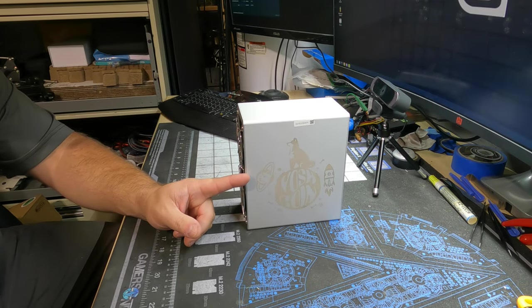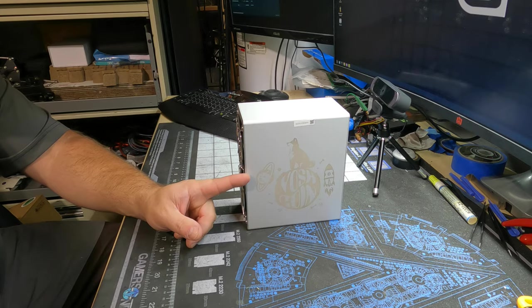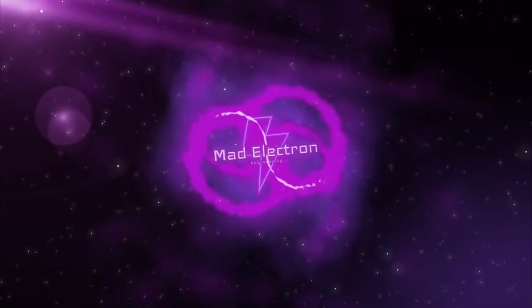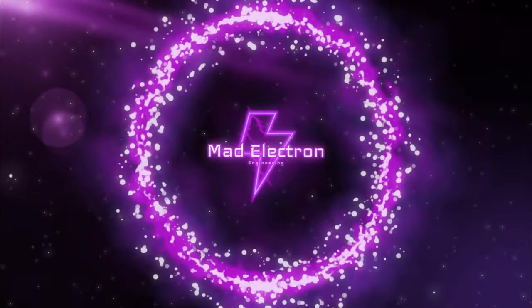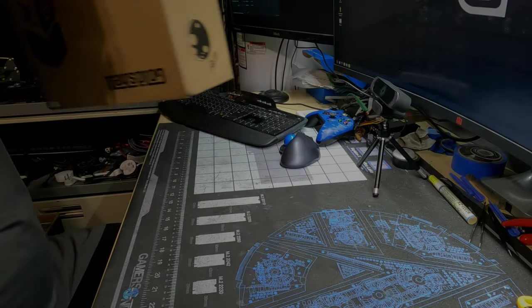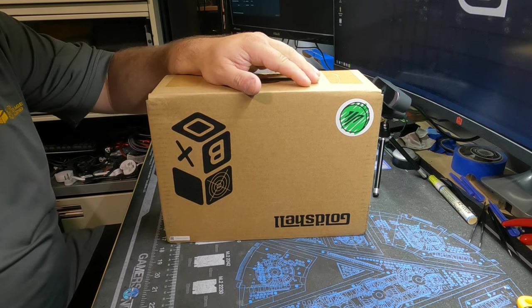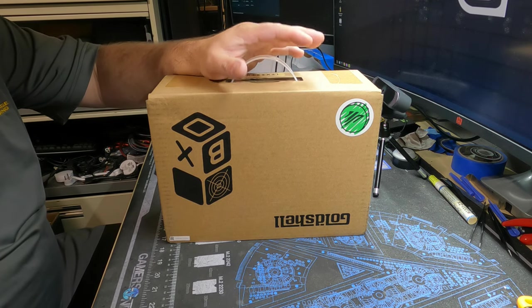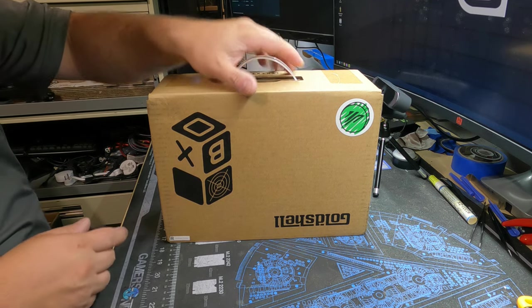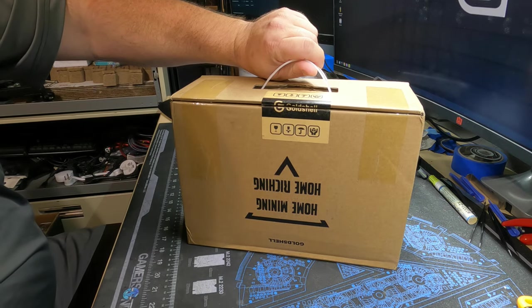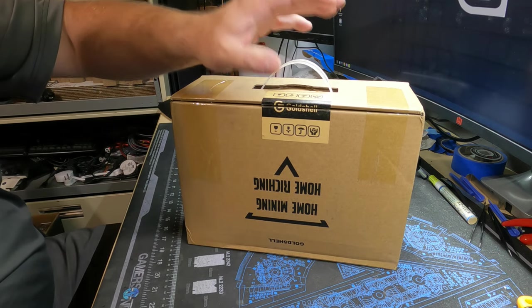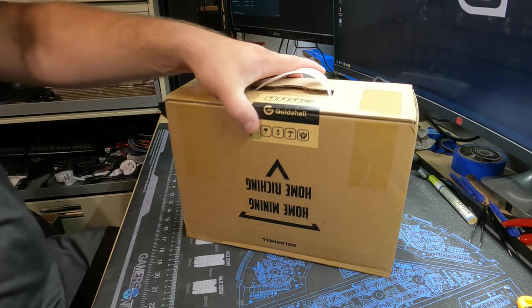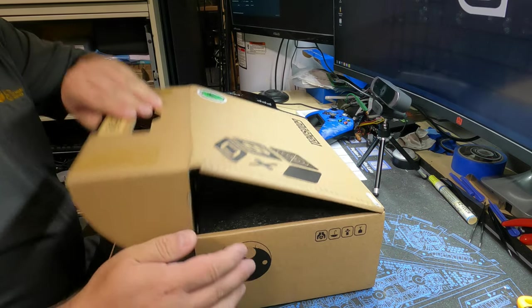Time for the Mini Doge ASIC miner review and teardown. Hey everyone, here's the Mini Doge. This is the way it actually comes in the mail, directly in this box. Not much to show—yes, I have already opened it, but I'm going to open it again for you.